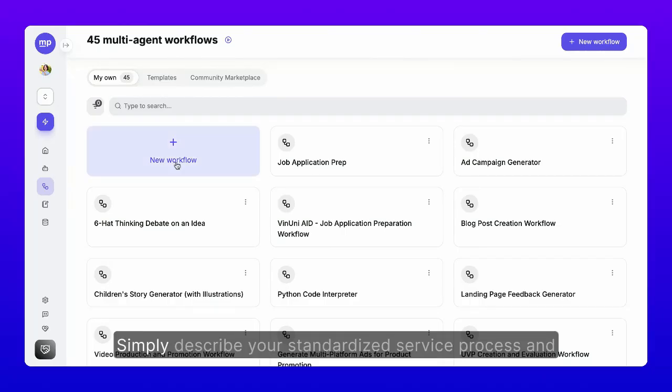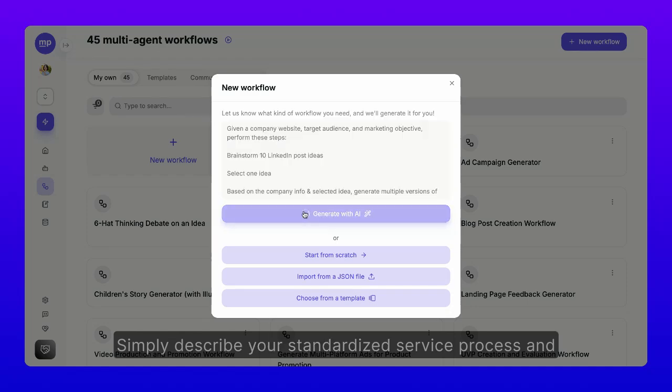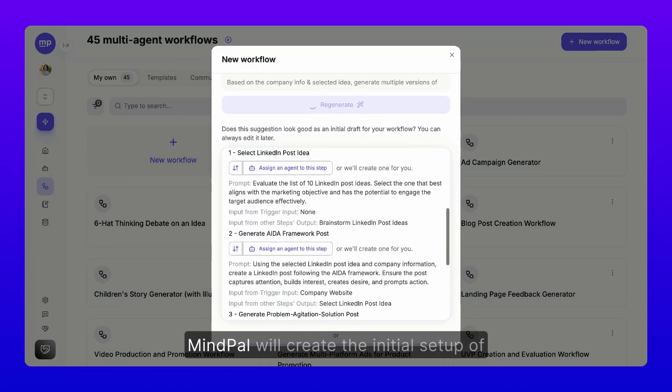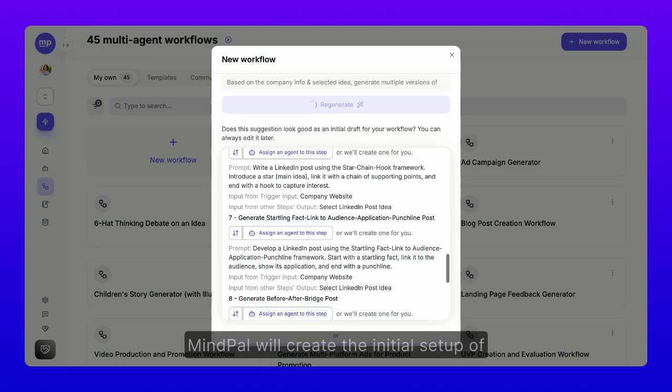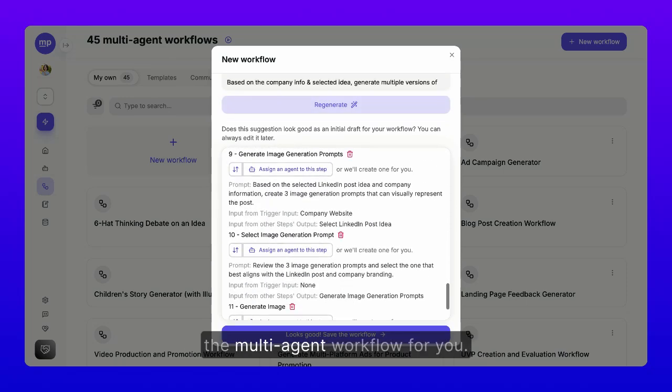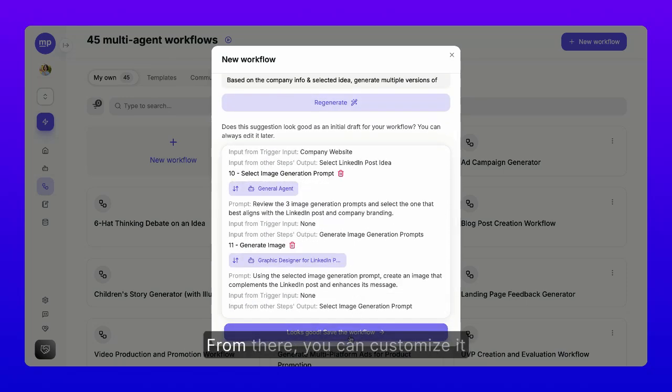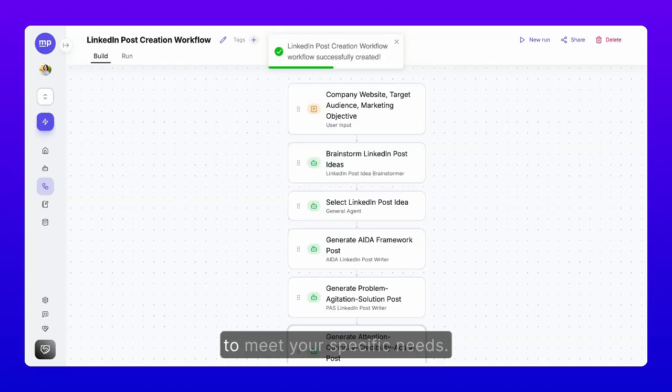Step 3. Simply describe your standardized service process and MyPal will create the initial setup of the multi-agent workflow for you. From there, you can customize it to meet your specific needs.